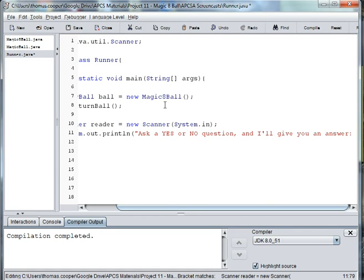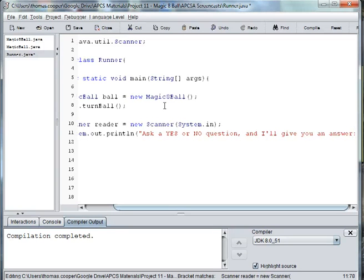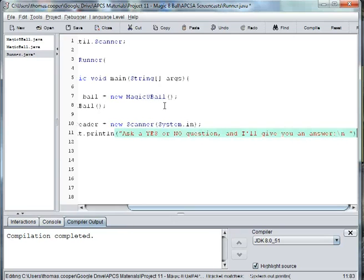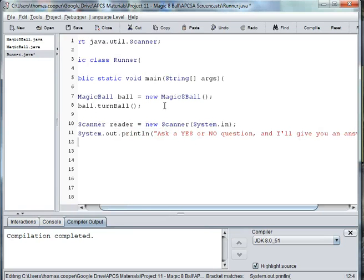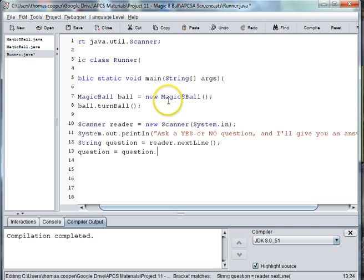We'll go ahead and put a return new line, and then we'll scan in the question. So we'll say String question is equal to reader.nextLine. And then we're going to make it lowercase, so we'll say question is equal to question.toLowerCase.